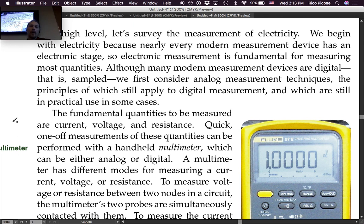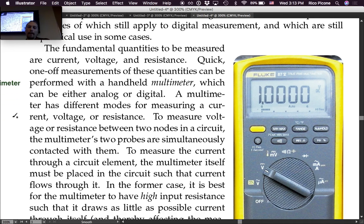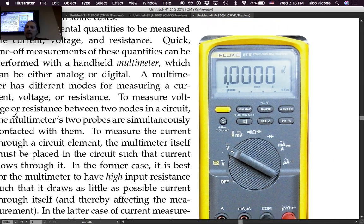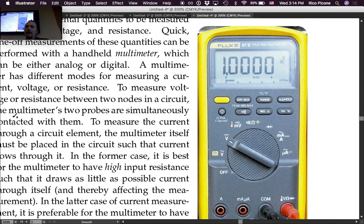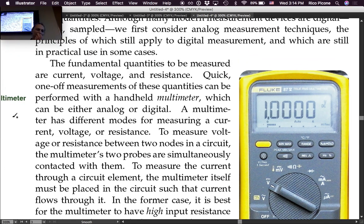Quick one-off measurements of these quantities can be performed with a handheld multimeter, which can be either analog or digital. We have pictured a Fluke multimeter — literally the ones from the lab that you guys have been using. A multimeter has different modes for measuring current, voltage, or resistance.